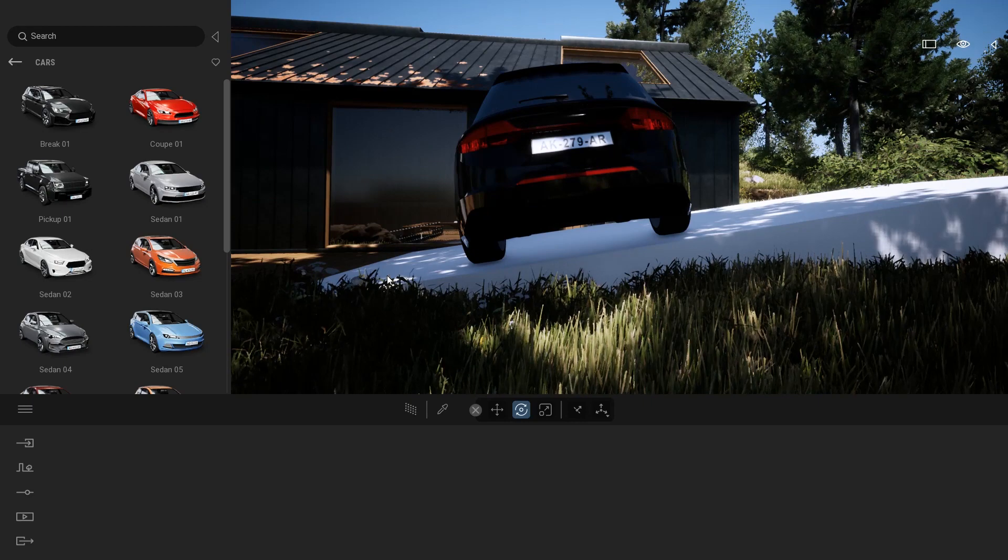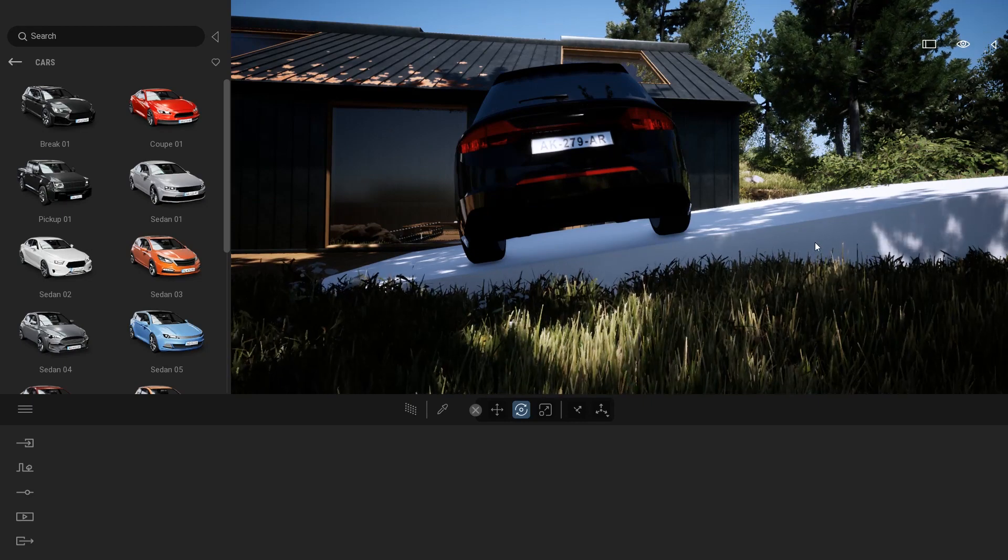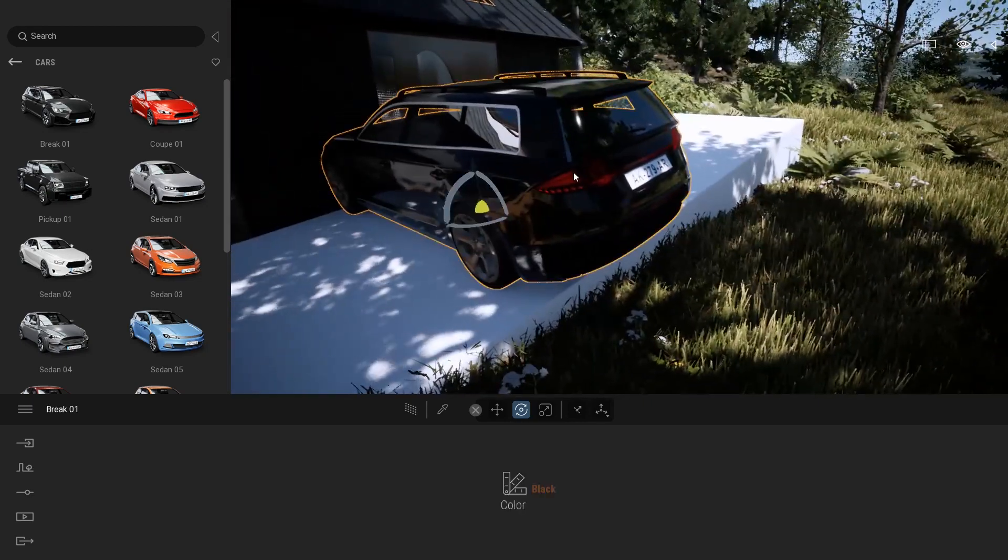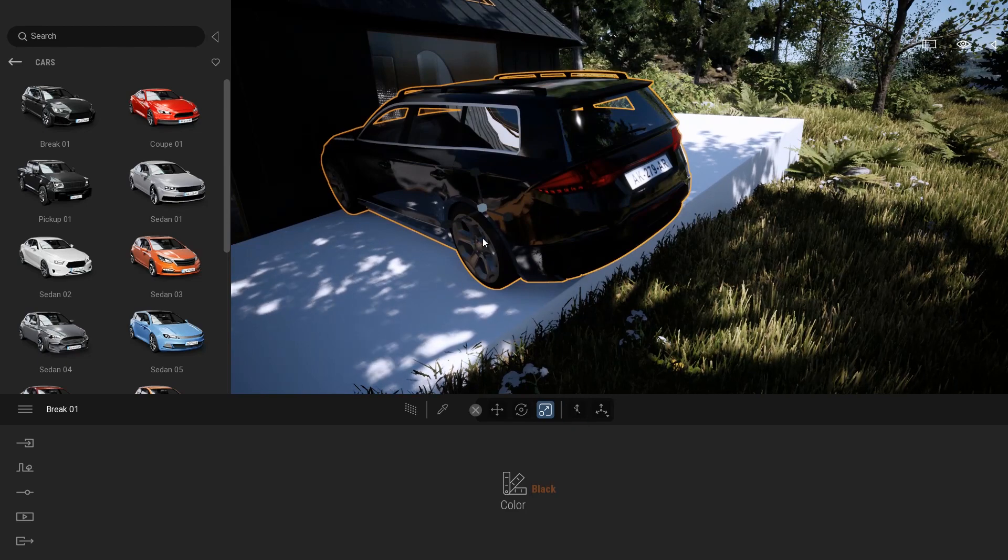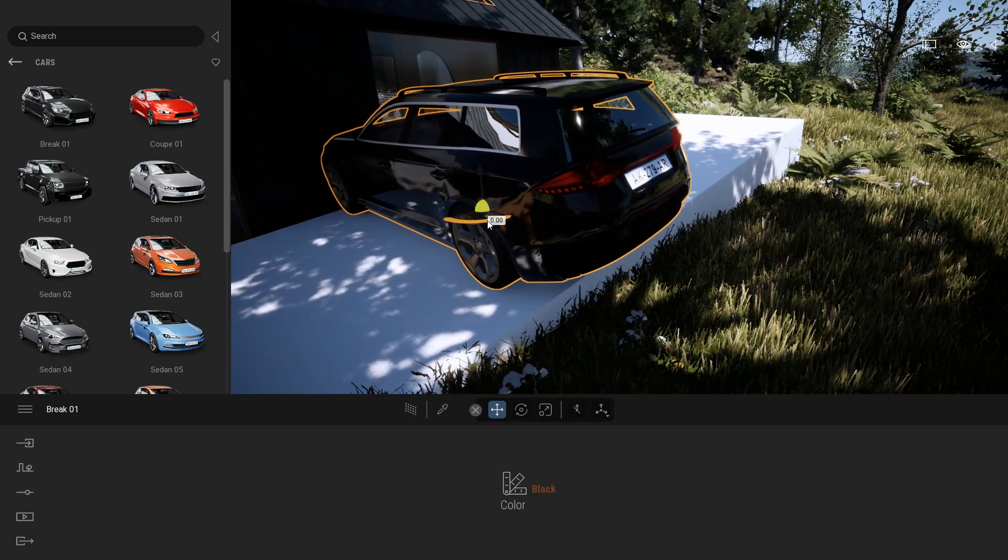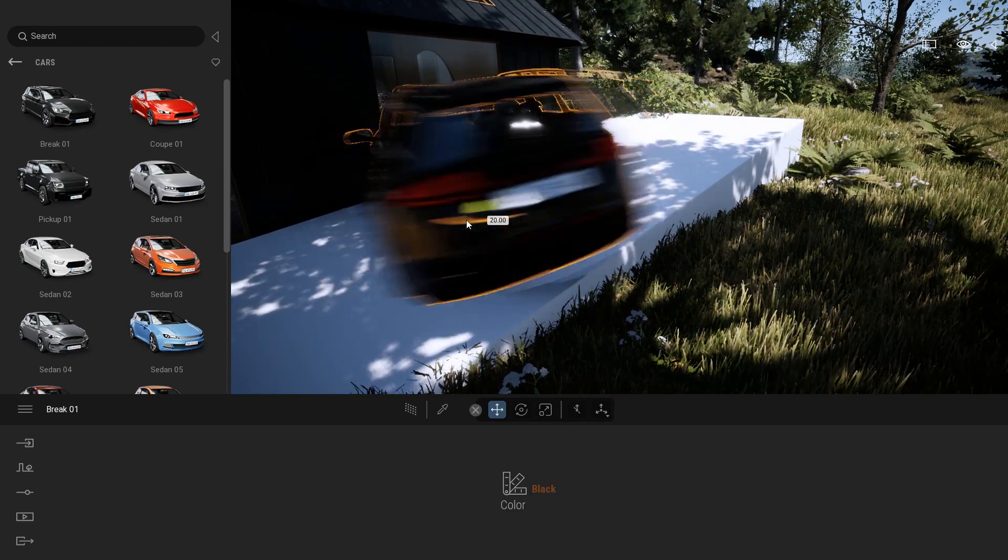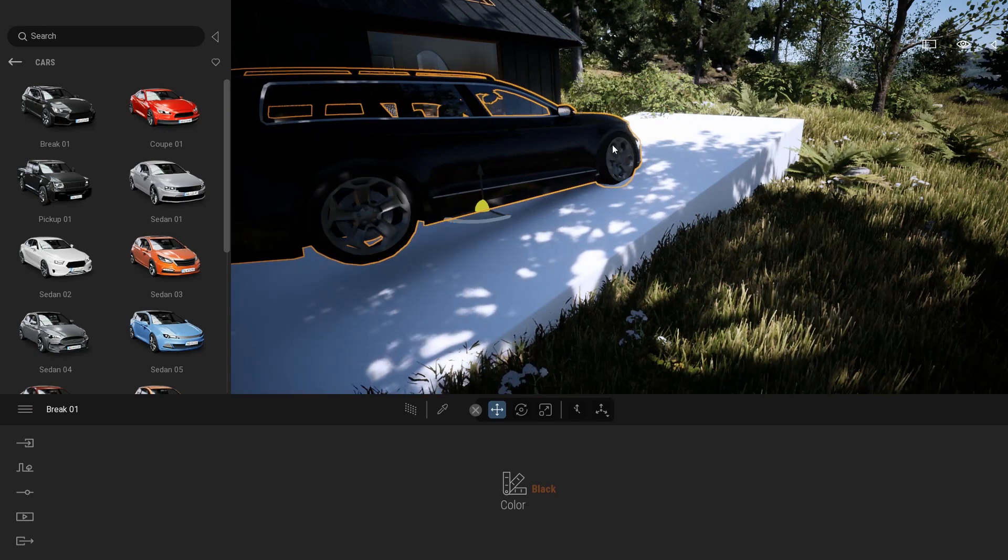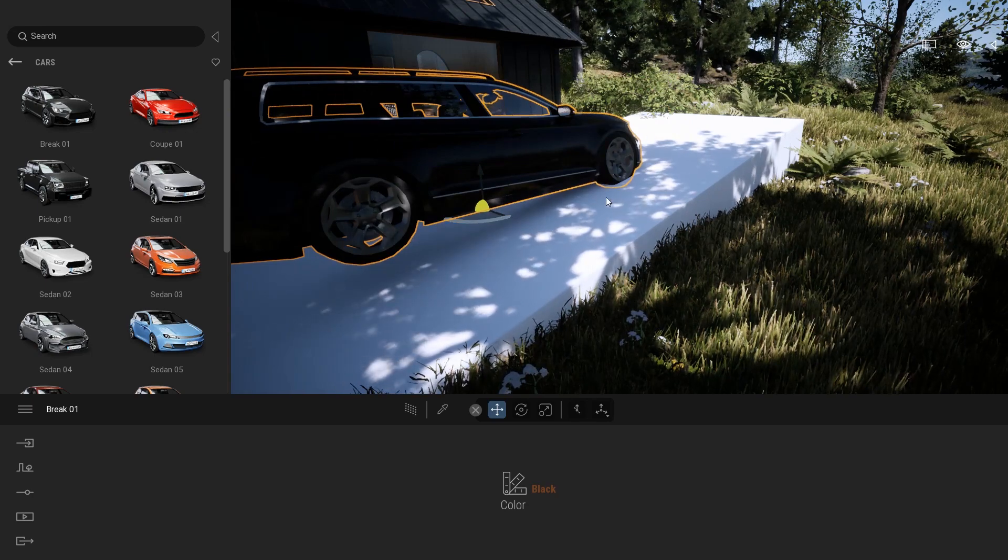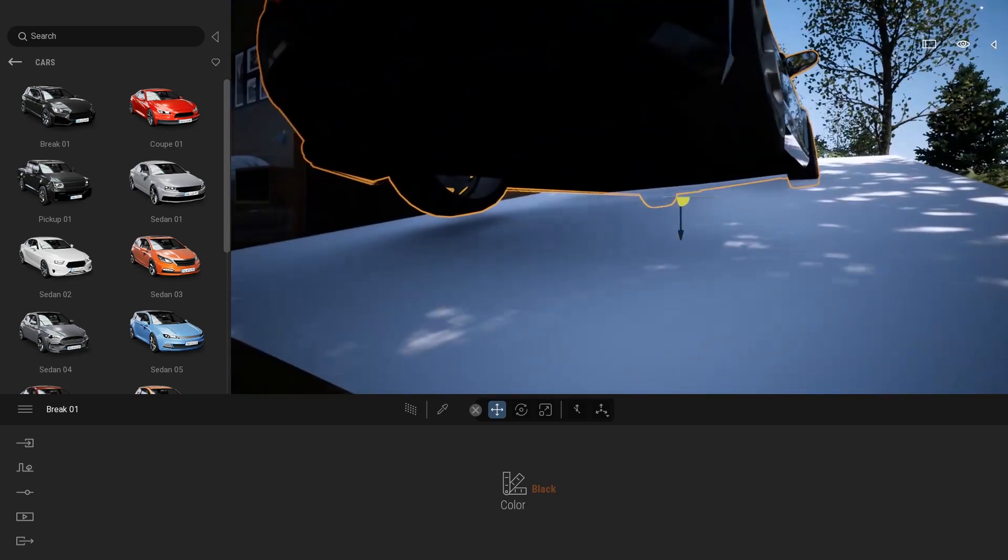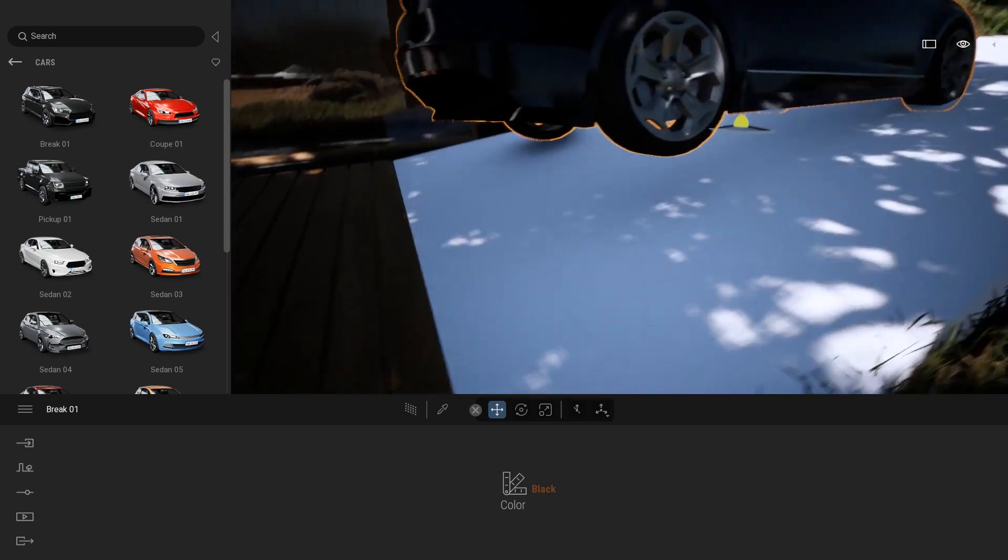But let's say I want that car to be facing on the right. Same thing here, if I select my car and start to turn it while using the world axis, as you can see, my car will either start to collide with my geometry or will start to float in the air.